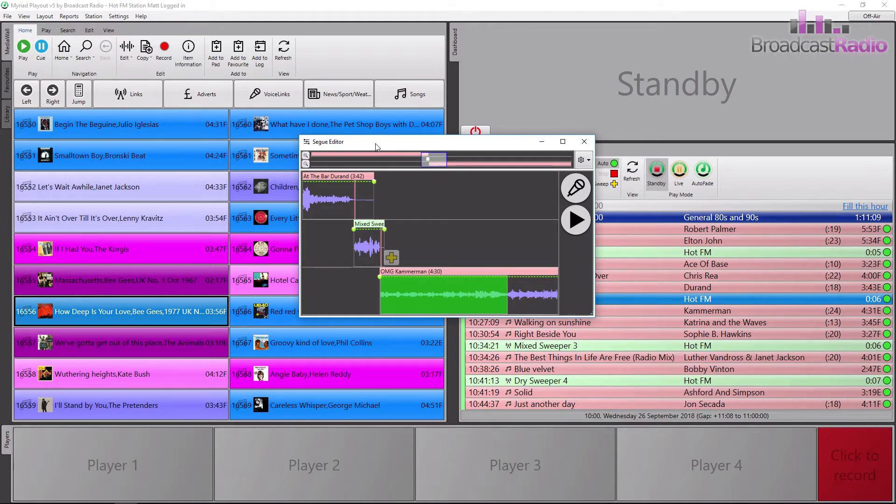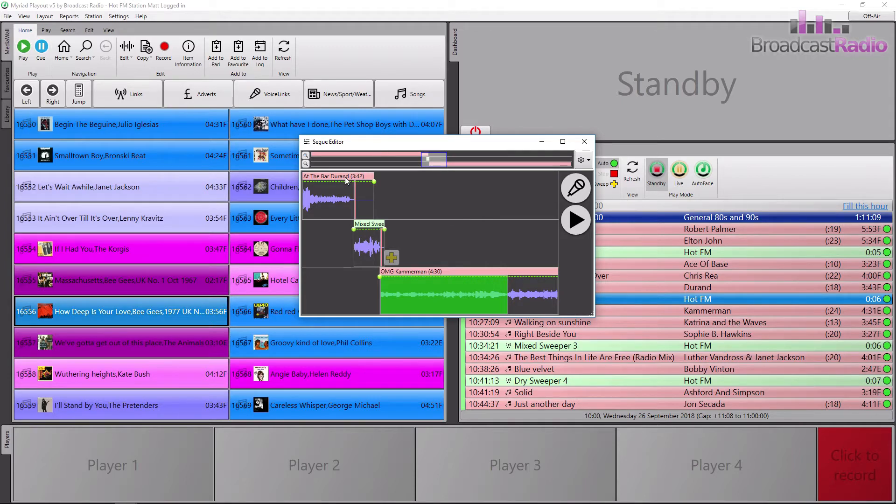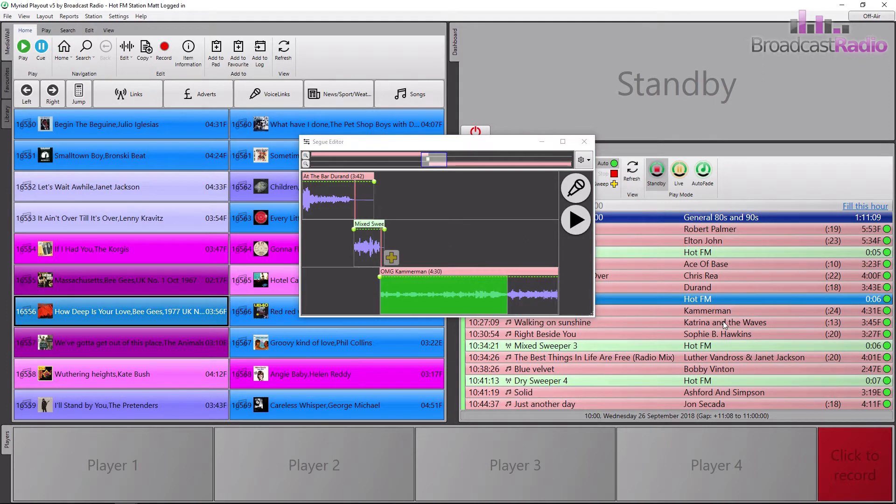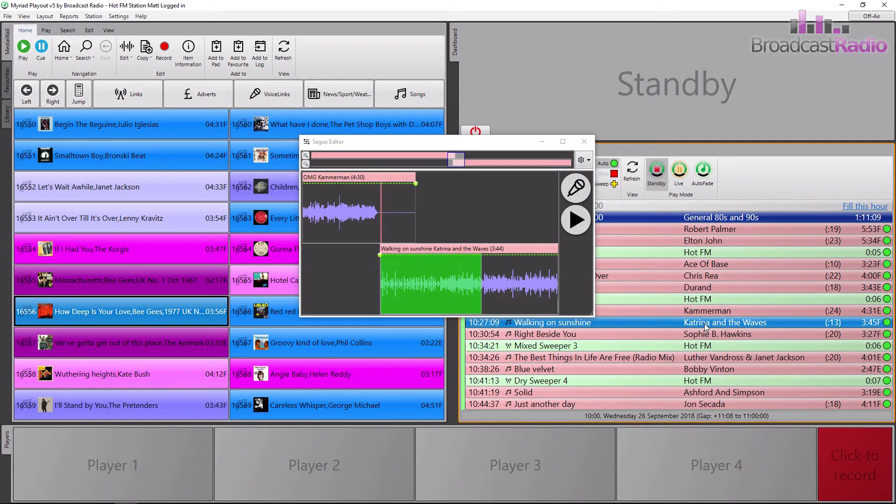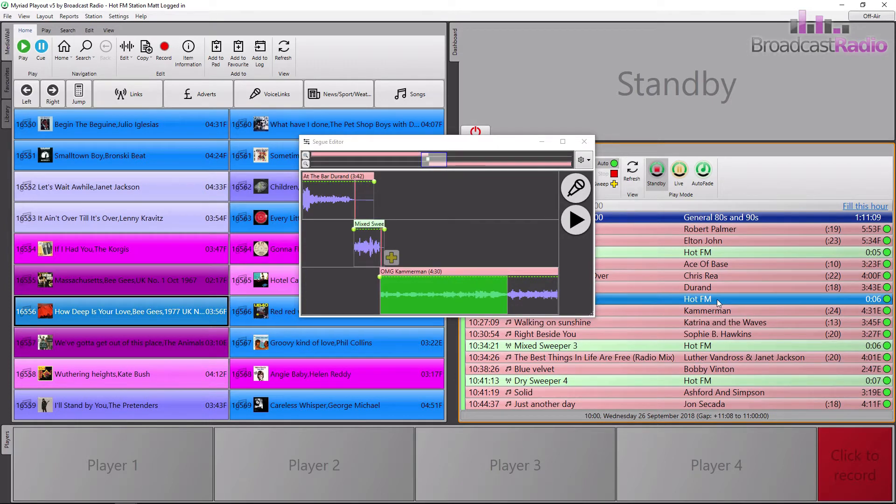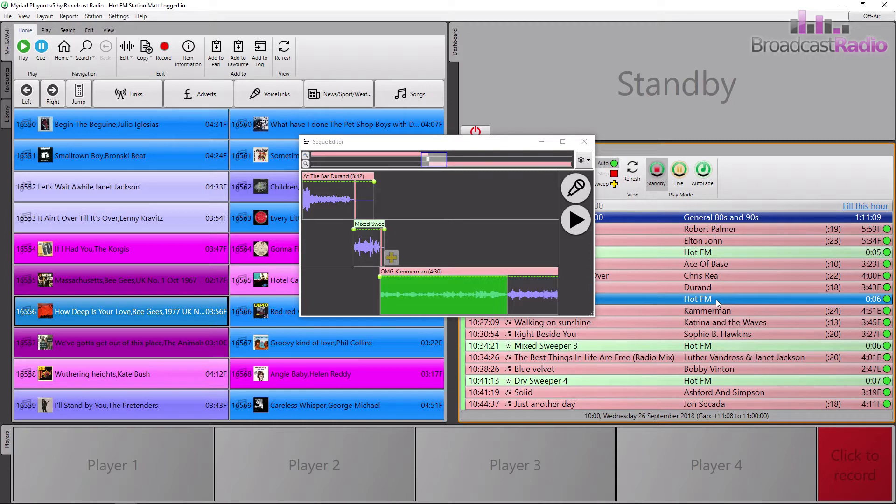So what have we got here? It is the pop-out seg editor and it allows us to see, in this instance, the three items: the song, then a sweeper, then the next song. Normally if you just select it on a song it would just show you the song that it's coming out of and the song that it's going into. But as we've got a dry sweeper here, actually a mixed sweeper, it's going to play all three and allow us to see all three.